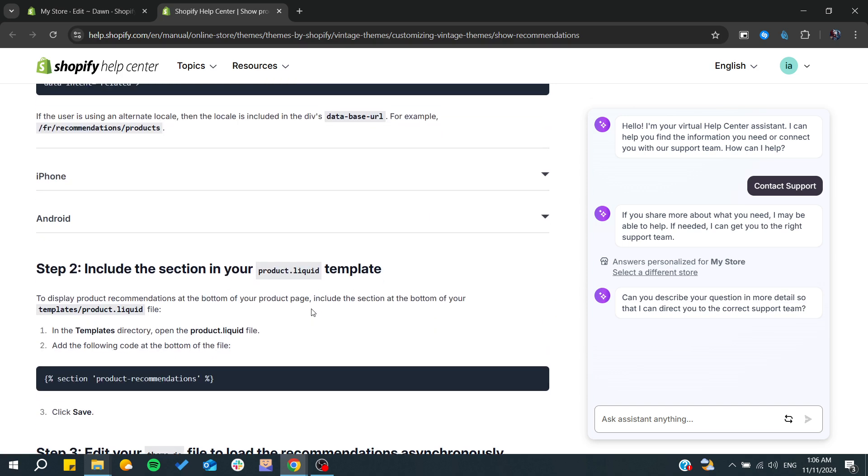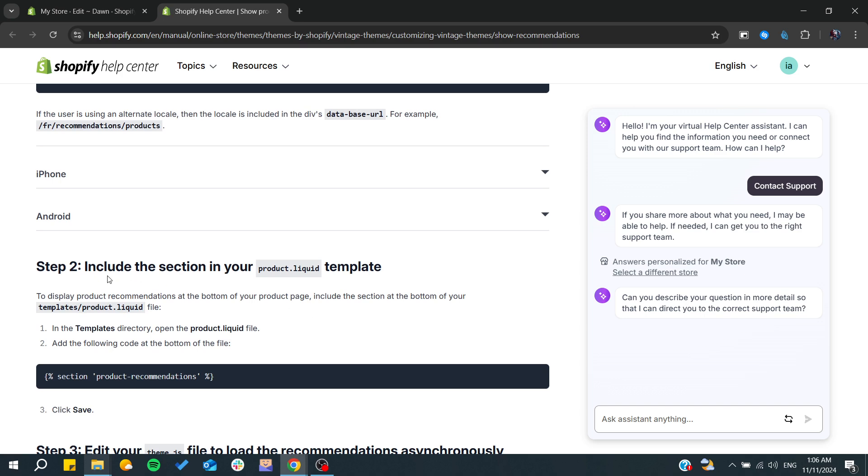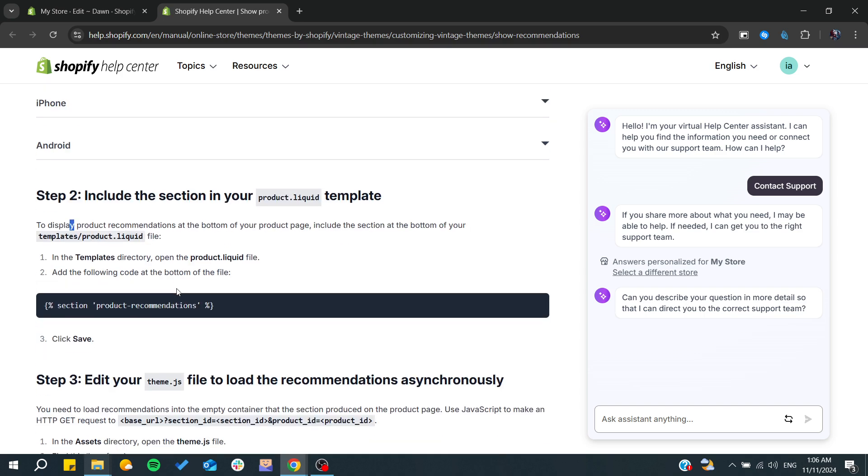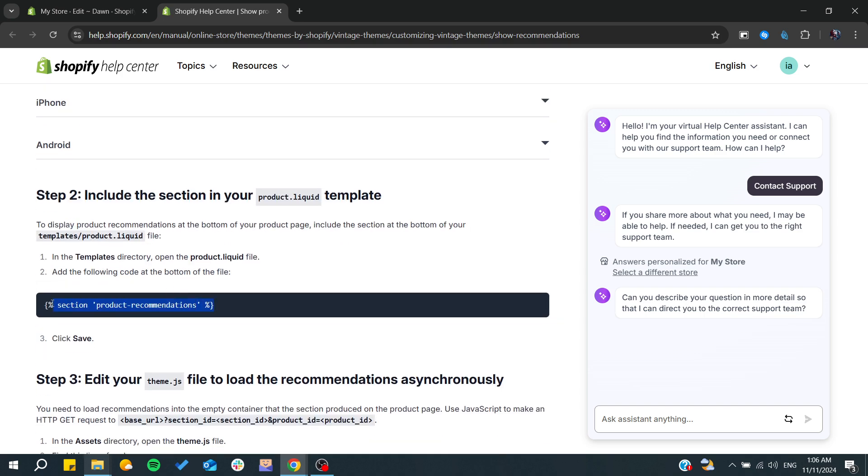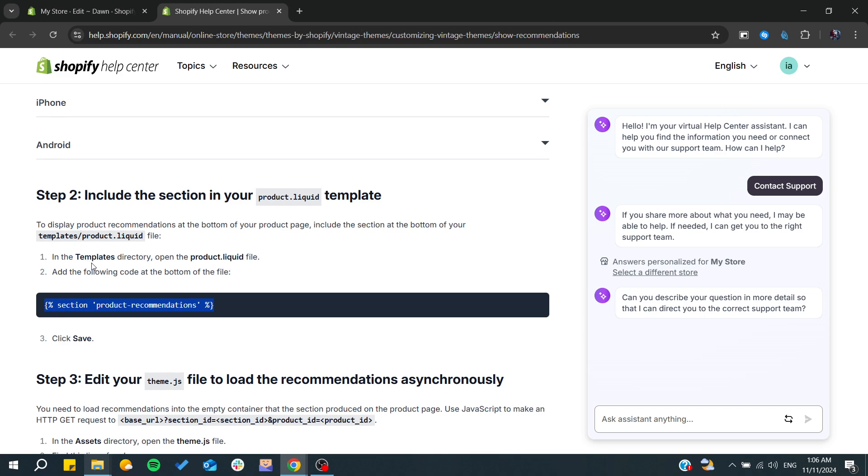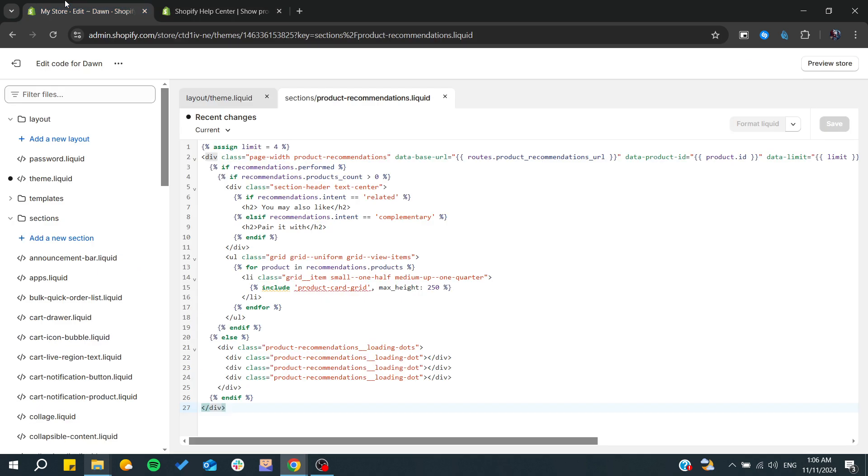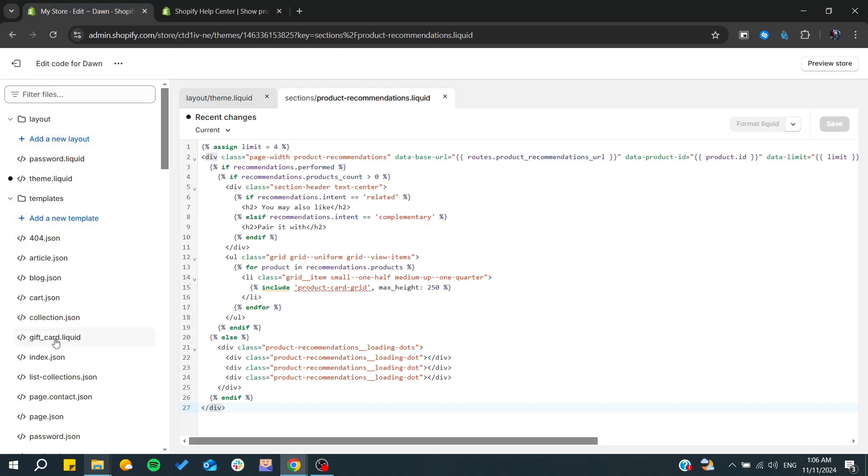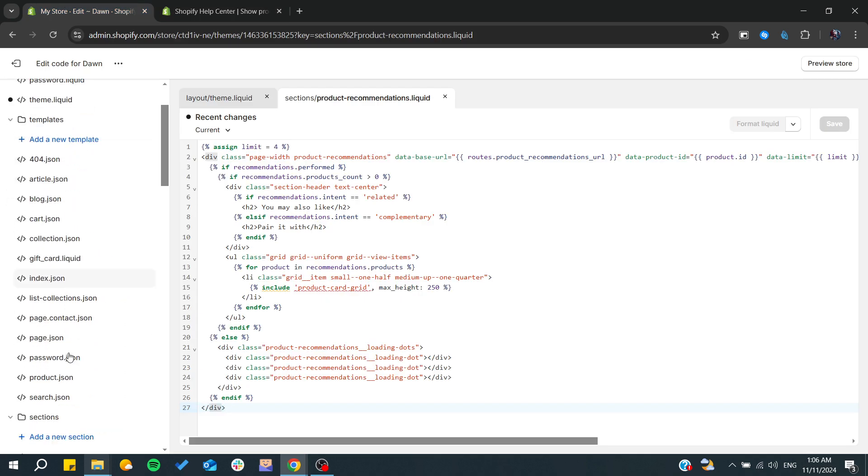We need to go to step two, and basically we need to display this section. Click Ctrl+C on this section, and we will go to the templates directory, which is here, and search for the products directory JSON.